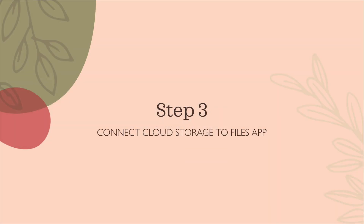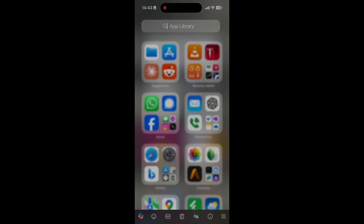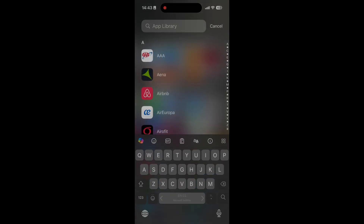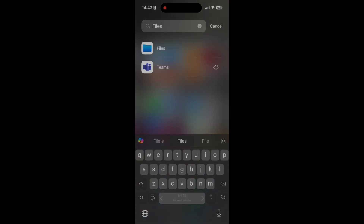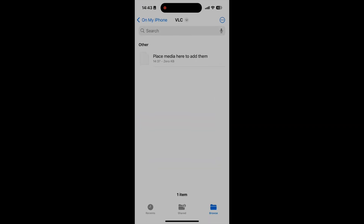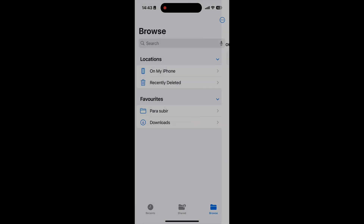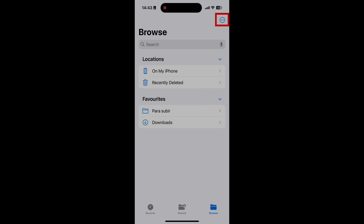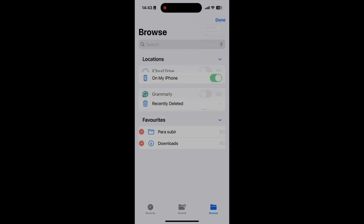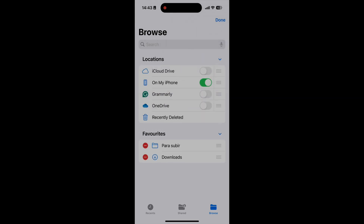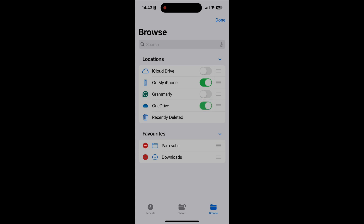Now we'll connect your cloud storage to the Files app, which is your Apple device's built-in file manager. Open the Files app — you can do this by swiping left on your home screen until you get to the app library, then type Files. If you're not already on the Browse screen, tap Browse. Now tap the three dots on the upper right of the screen and tap Edit. If you did step number two, your cloud service should be listed — toggle it on. Here I'm toggling on OneDrive.